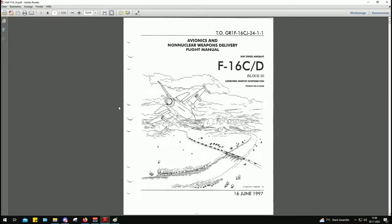As my source I'm mainly going to rely on the avionics and non-nuclear weapons delivery flight manual for the Hellenic Air Force series F-16C-D Block 15 airplane from the 16th June 1997. I got this manual on a Google search.